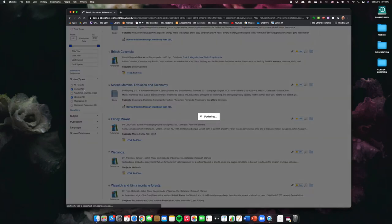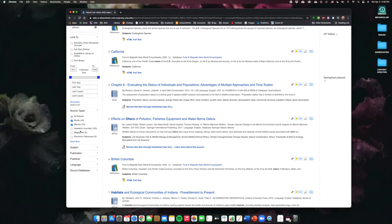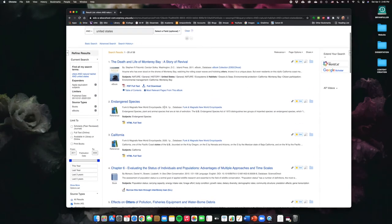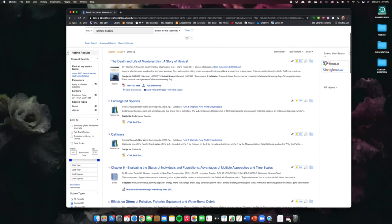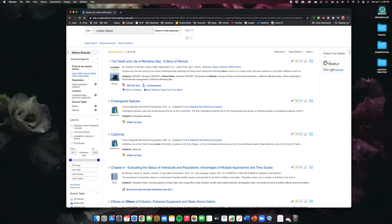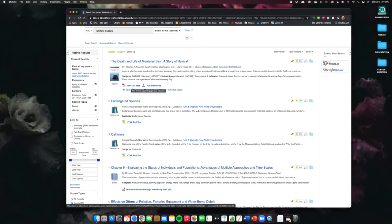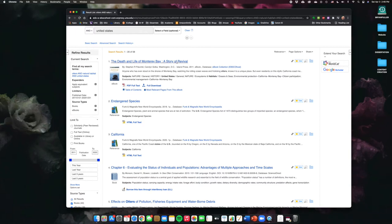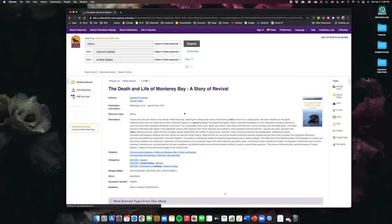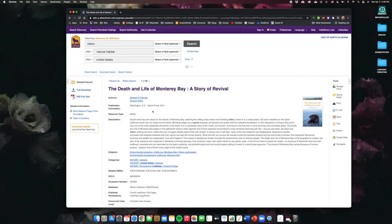It tells you here how many sources there are of each kind. All right. So, this gives us a pretty good idea. So, this is an entire book about Monterey Bay, where otters live. It is a 2011 book. It's an ebook, so we can actually view it online, which is cool. So, the question is, is this a peer-reviewed book, right? So, let's click on this, and it'll tell us a little bit more about it, and it tells us that the publisher is Island Press.